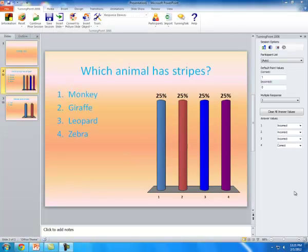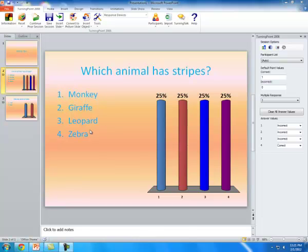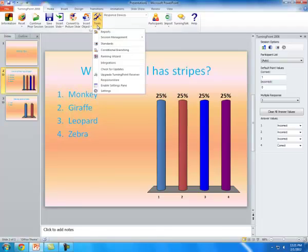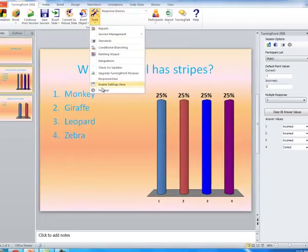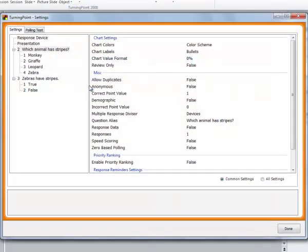Before you actually start polling, there's a couple of choices you'll have to make. The first is whether you want the answer graph to show on the slide after the students have answered. The second thing would be if you want a check mark or some kind of indication to appear next to the correct answer after the students have answered.